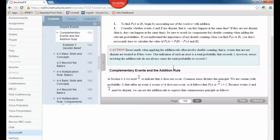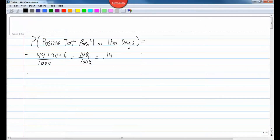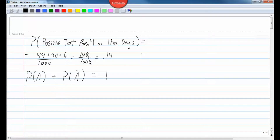Now, complementary events in the addition rule. If the probability of something happening equals 0.3, the probability of it not happening equals 0.7, because the probability of something happening plus the probability of it not happening equals 1. So the probability of something not happening equals 1 minus the probability of it happening.